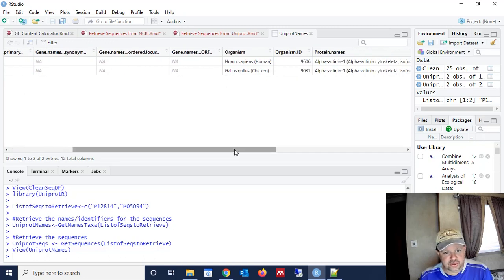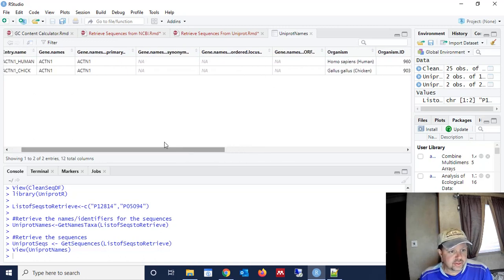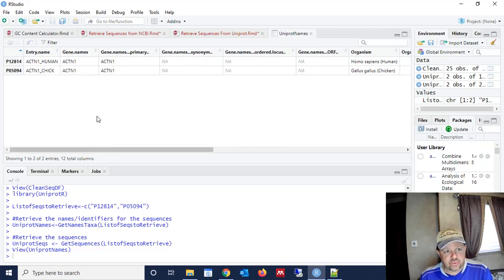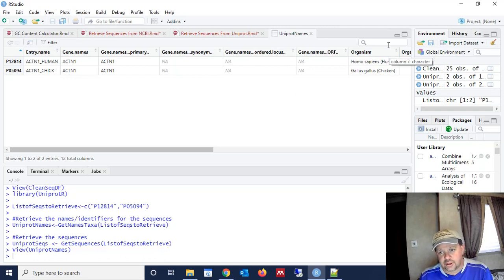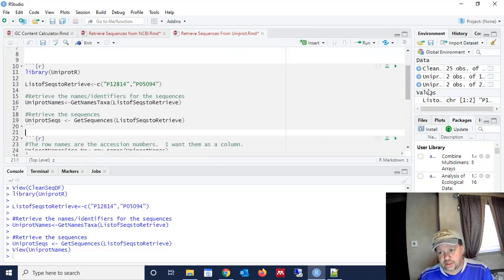So the uniprot names are going to have several different variables in here that could be used as names. We've got the organism, we've got the organism ID, we've got the gene name, we've got the entry name. We're going to use the entry name. So I'll show you how in a minute.